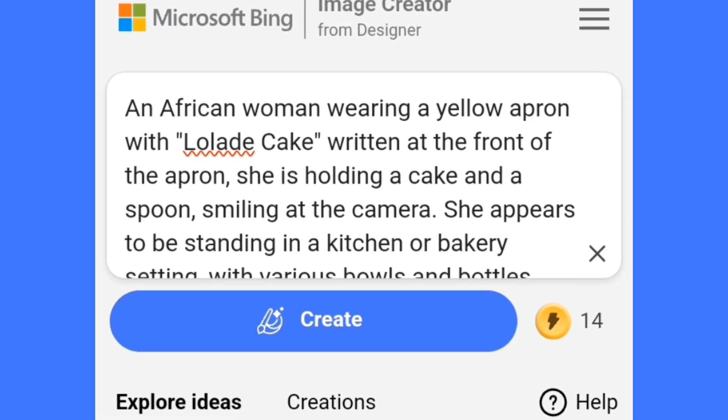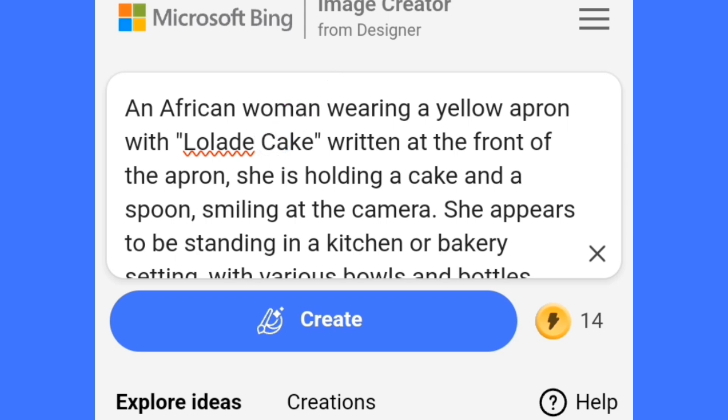Here we have an African woman wearing a yellow apron. If you are not from Africa and you want to create this also, you can use the continent you're from. Here you are going to write your brand name — which in this example is 'Lola Day Cake' — you are going to put in your own brand name in that place.